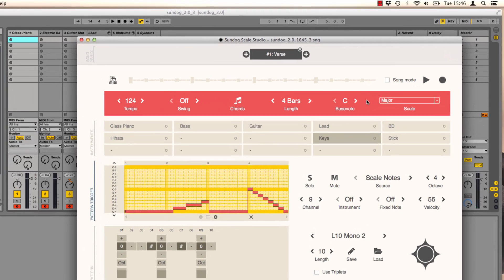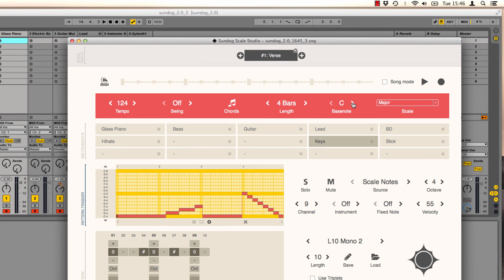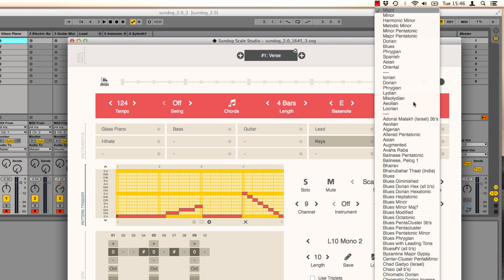You can switch the scale of your song anytime. I will use E minor now.